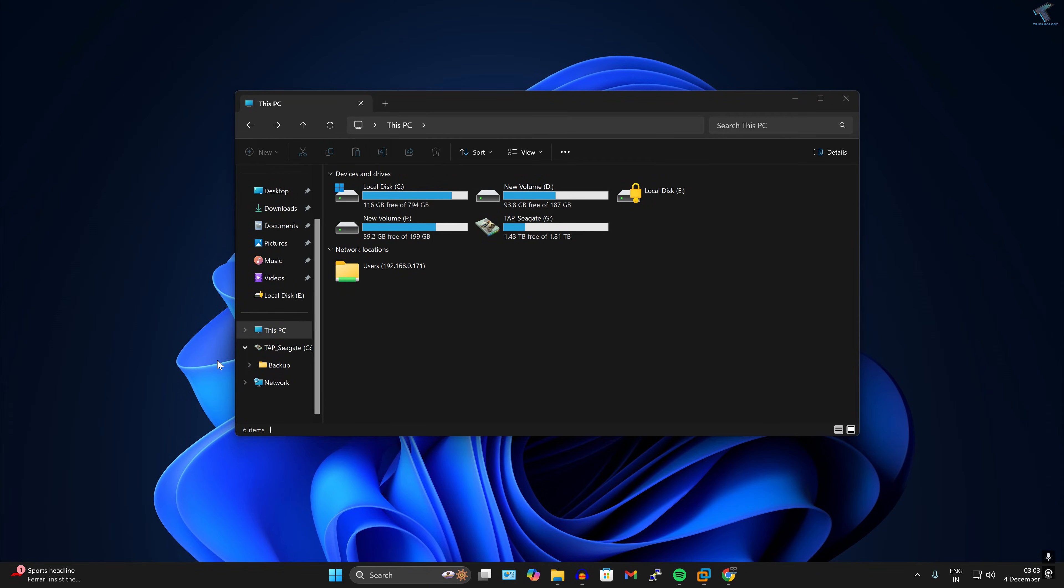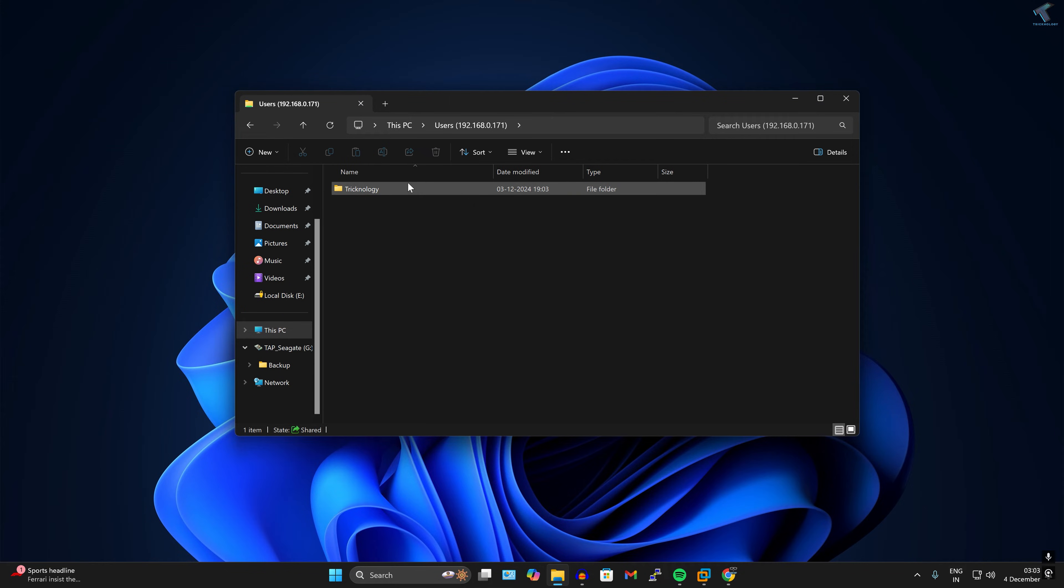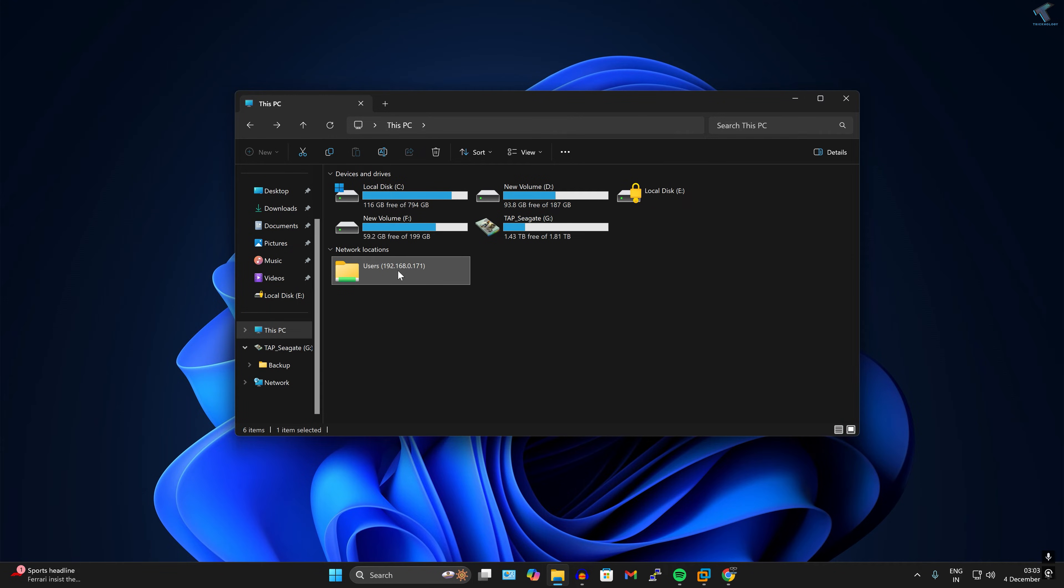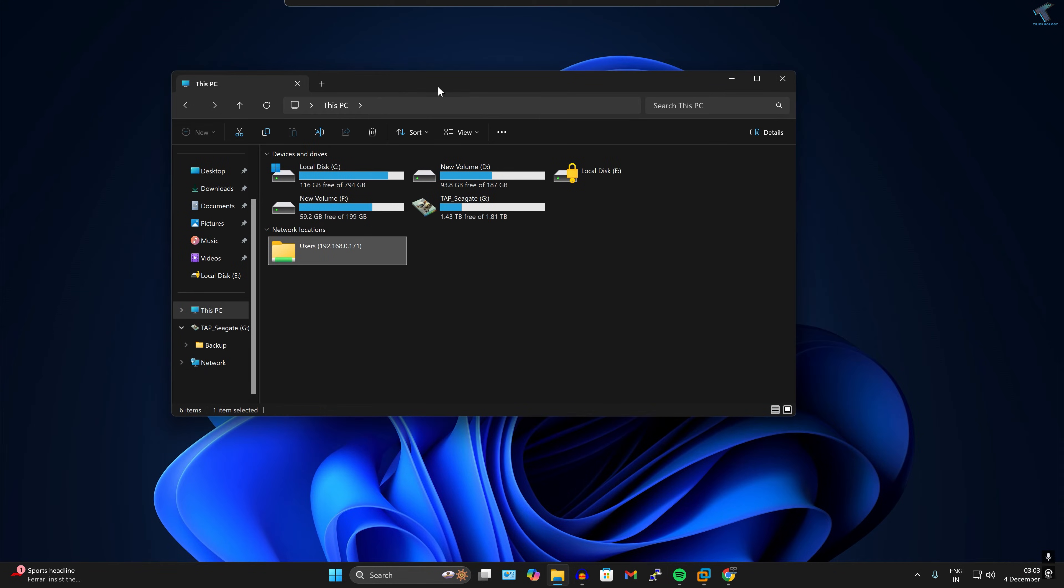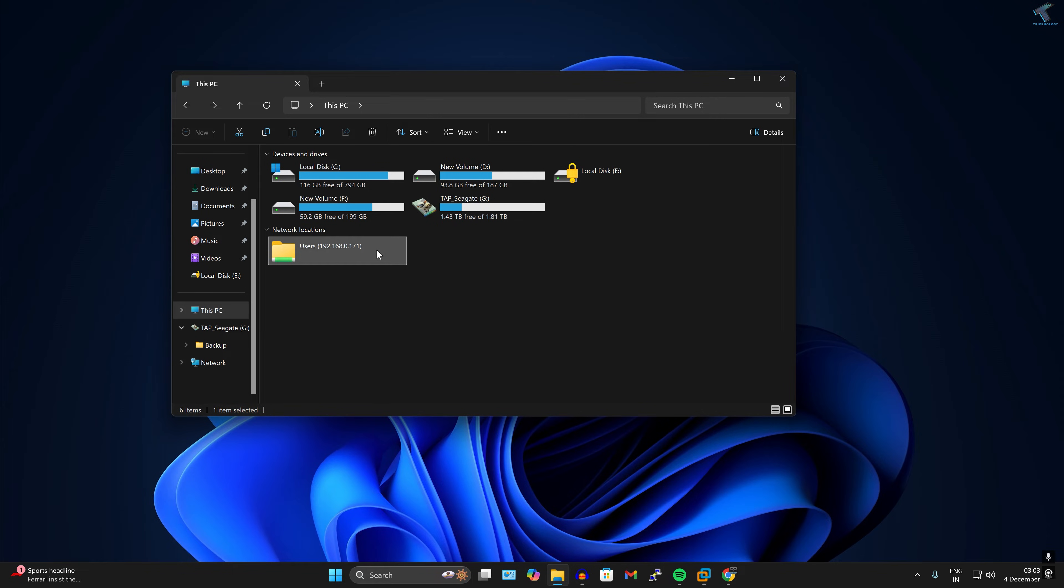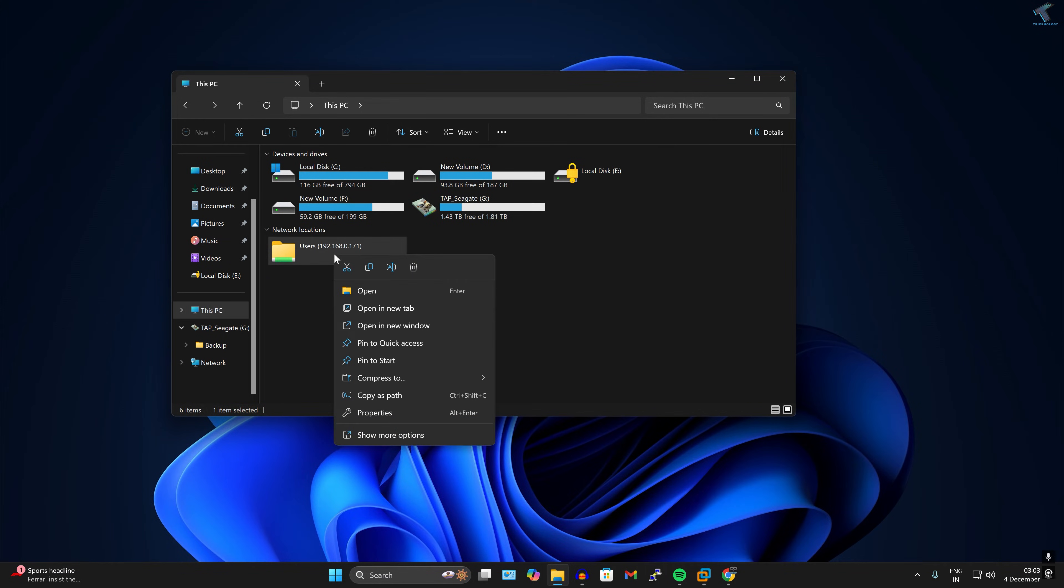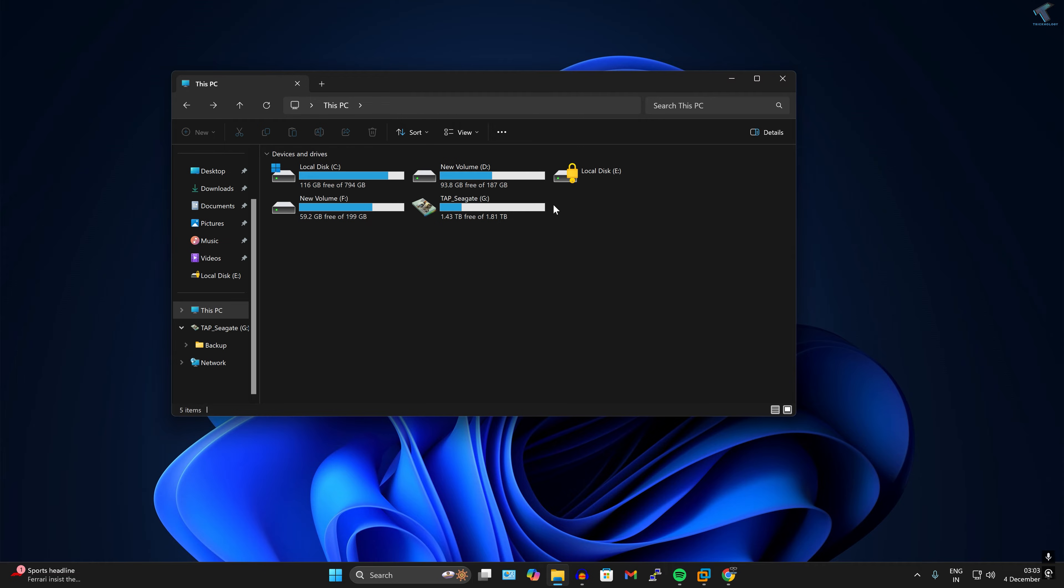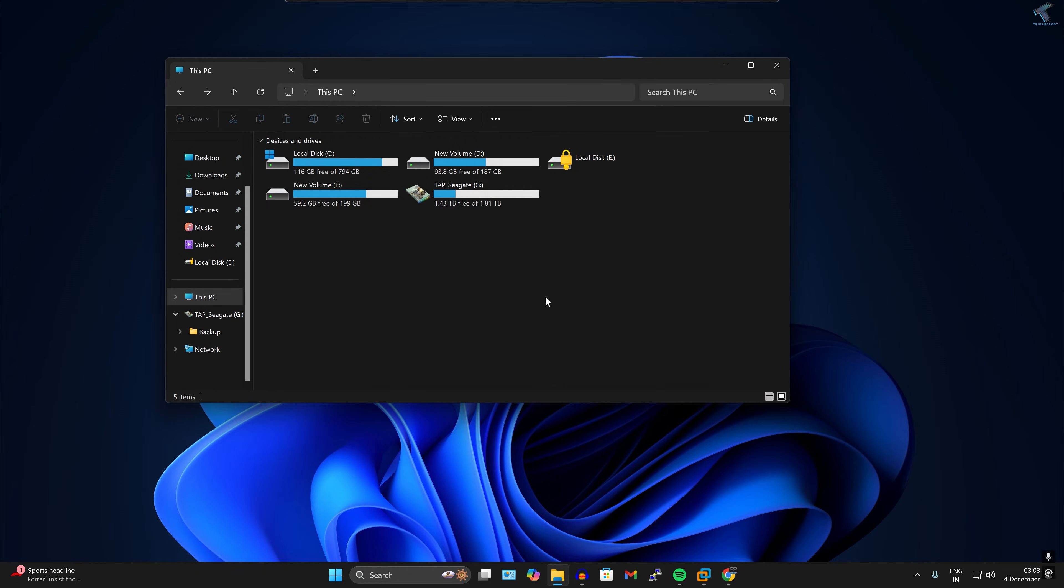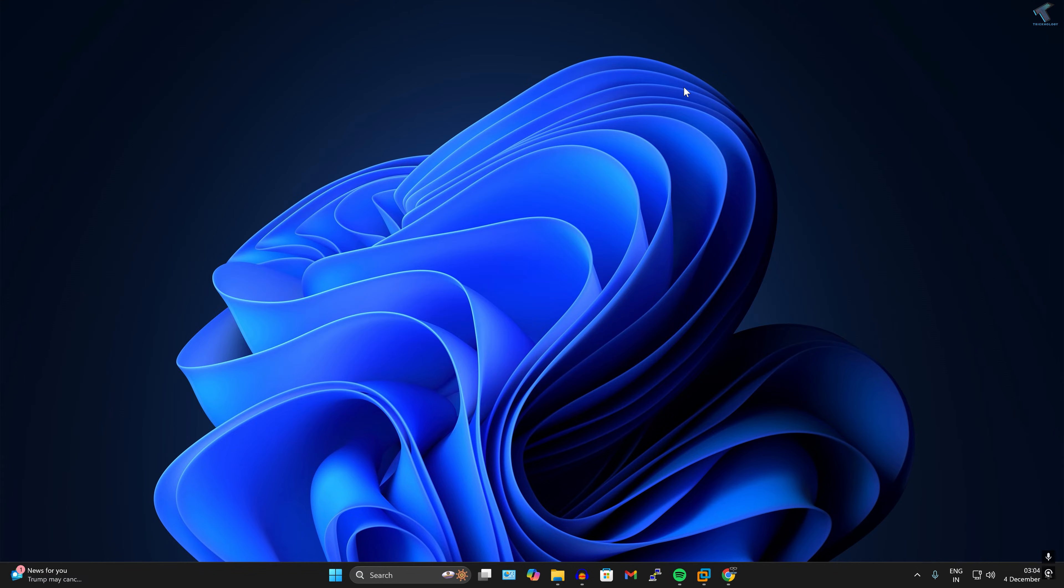First of all, as you can see here is my 192.168.0.171 shared folder. I'm able to access this folder. If you want to delete or clear these credentials, you have to right-click and click on delete.